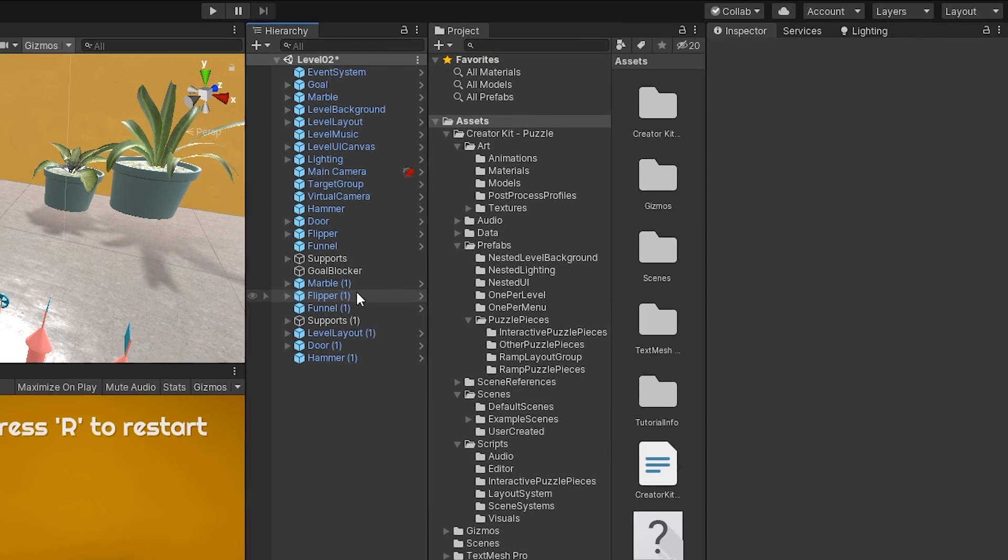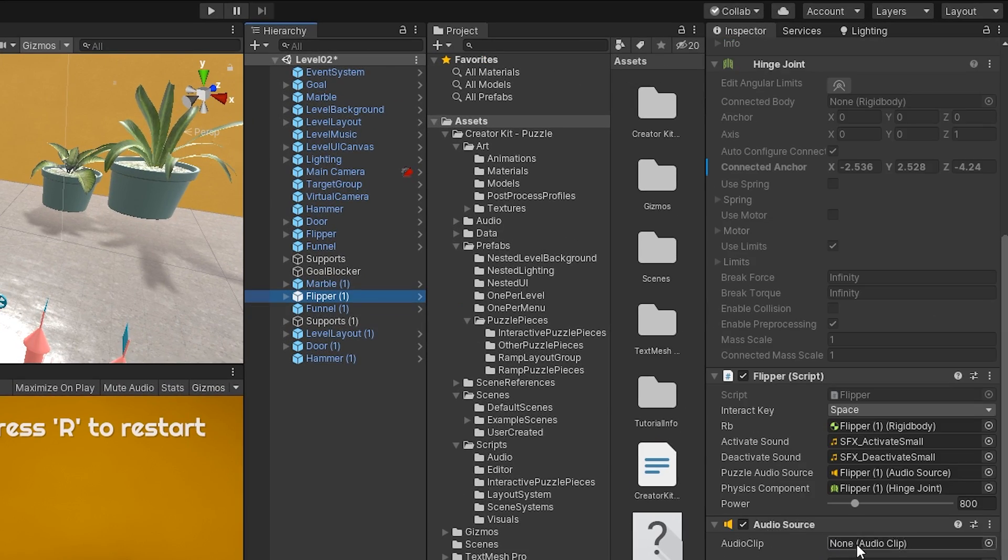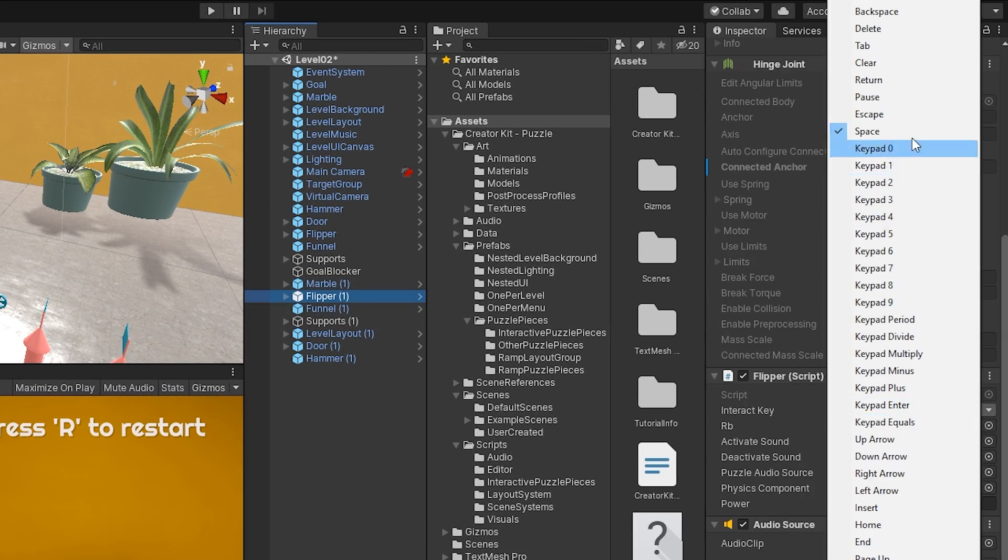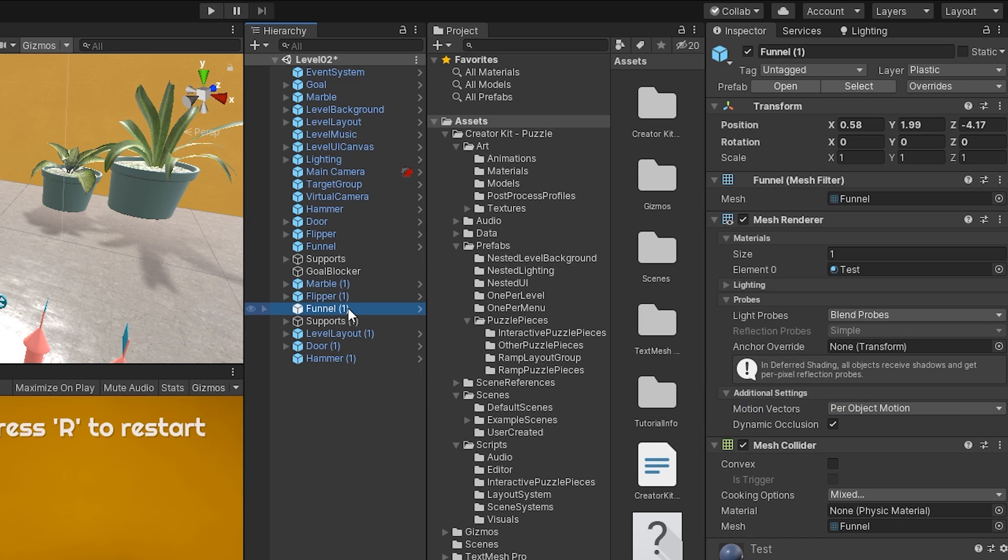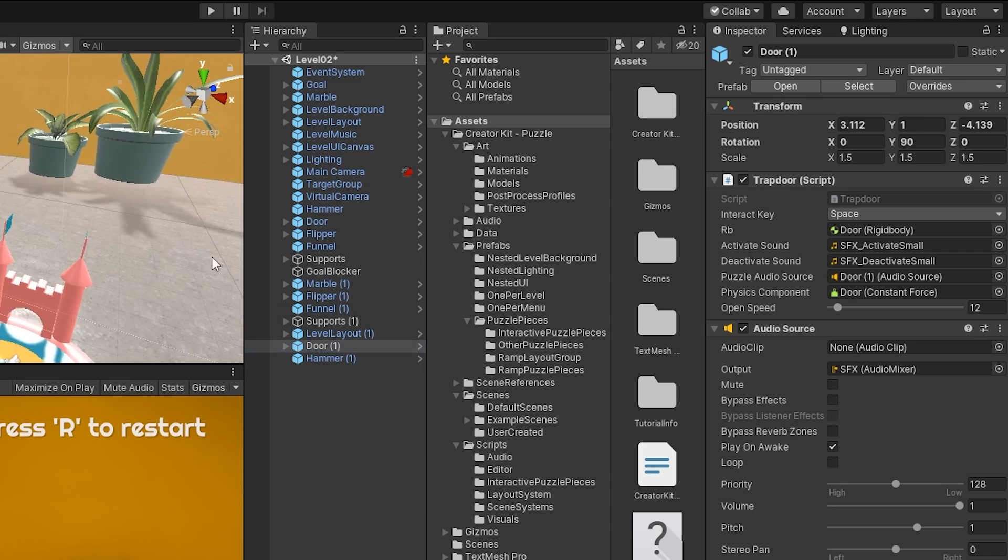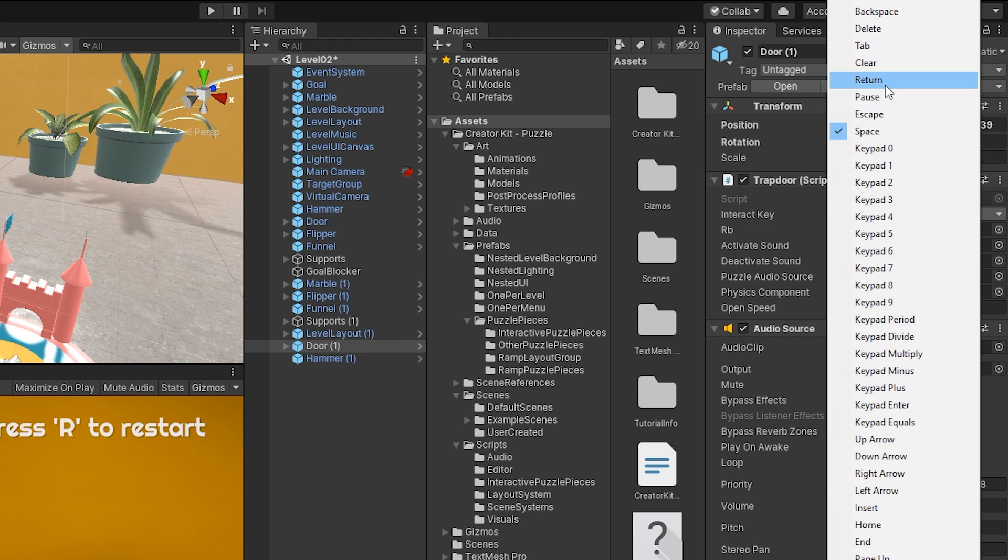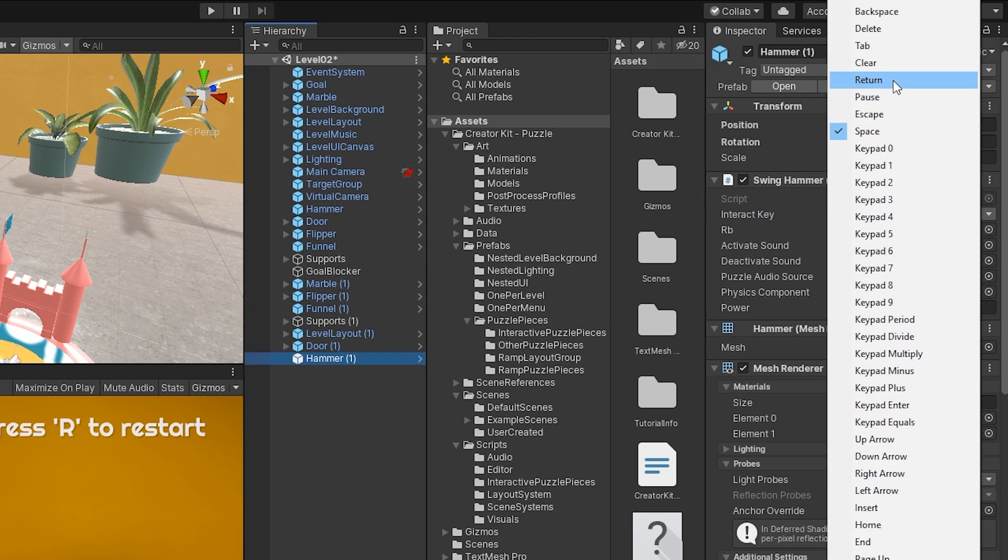To change that, we can individually select each interactable object, go to their interaction script and change the interact key property to whatever key you think works best. I'll try binding them to the return key for the second player.